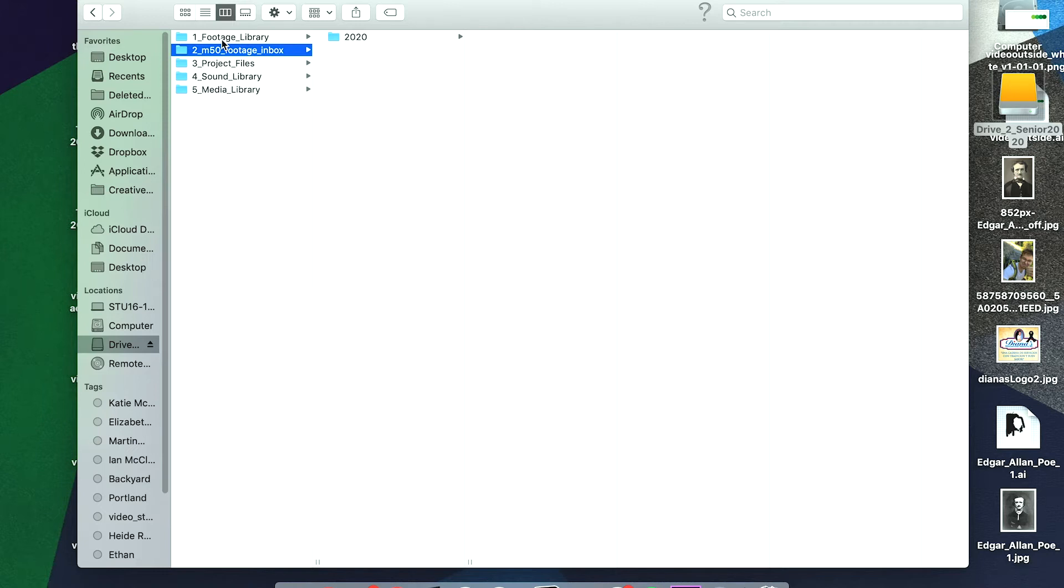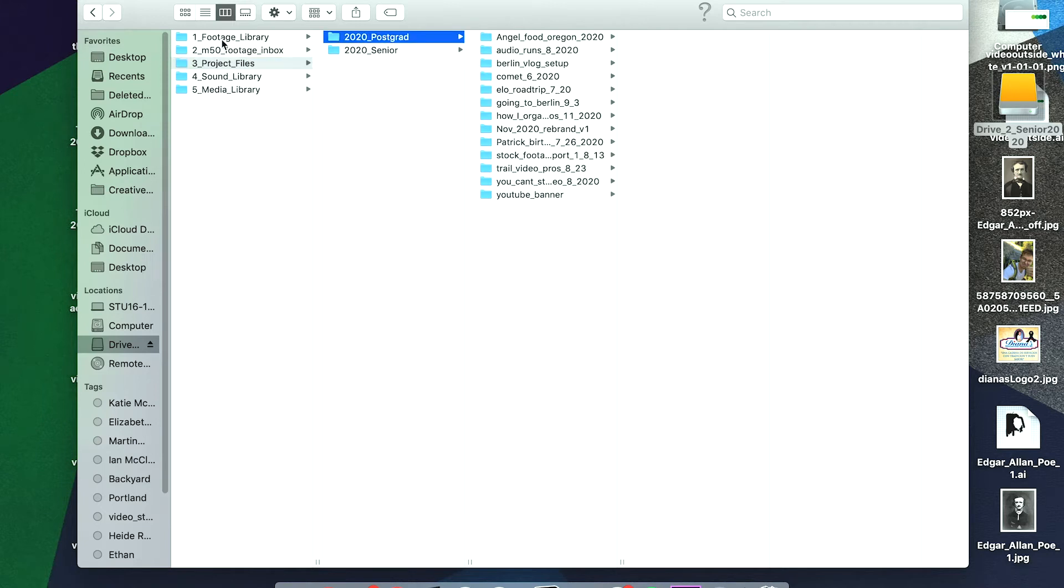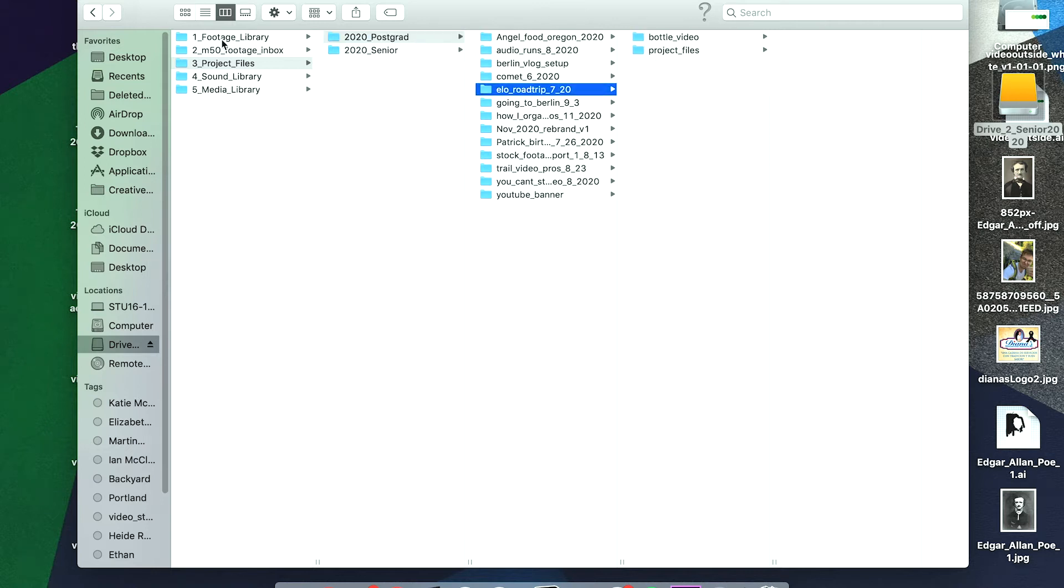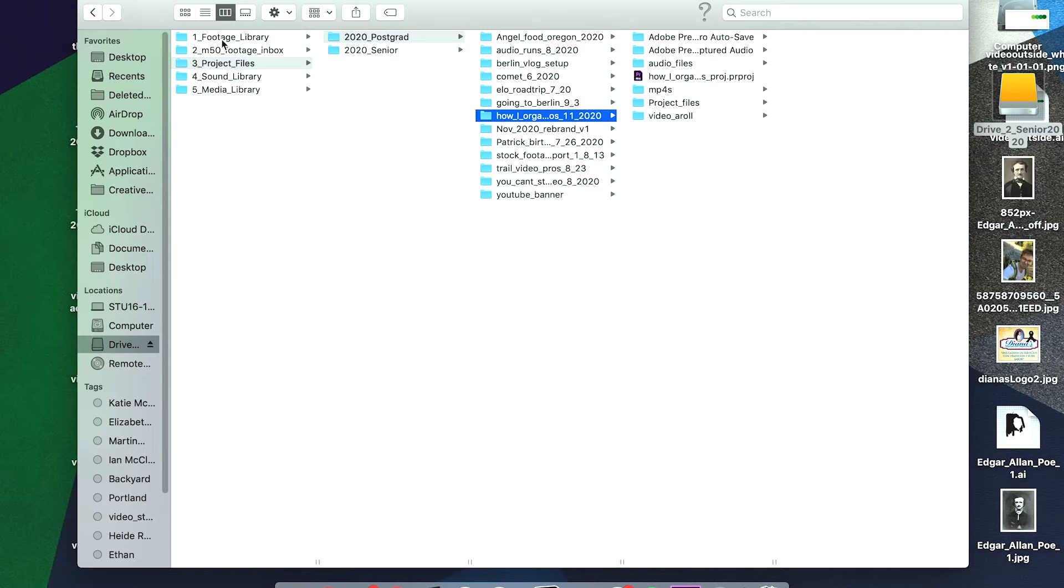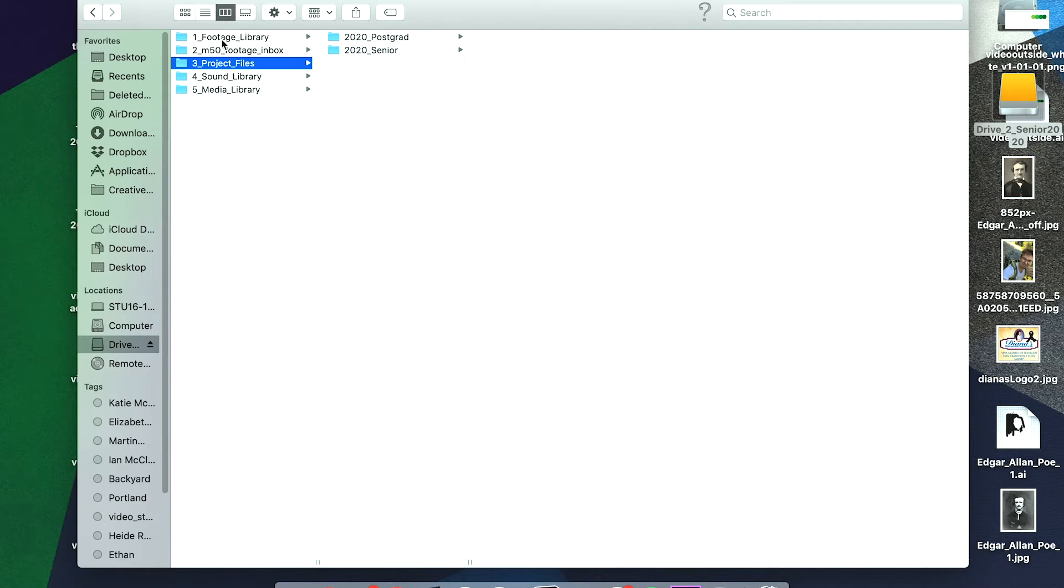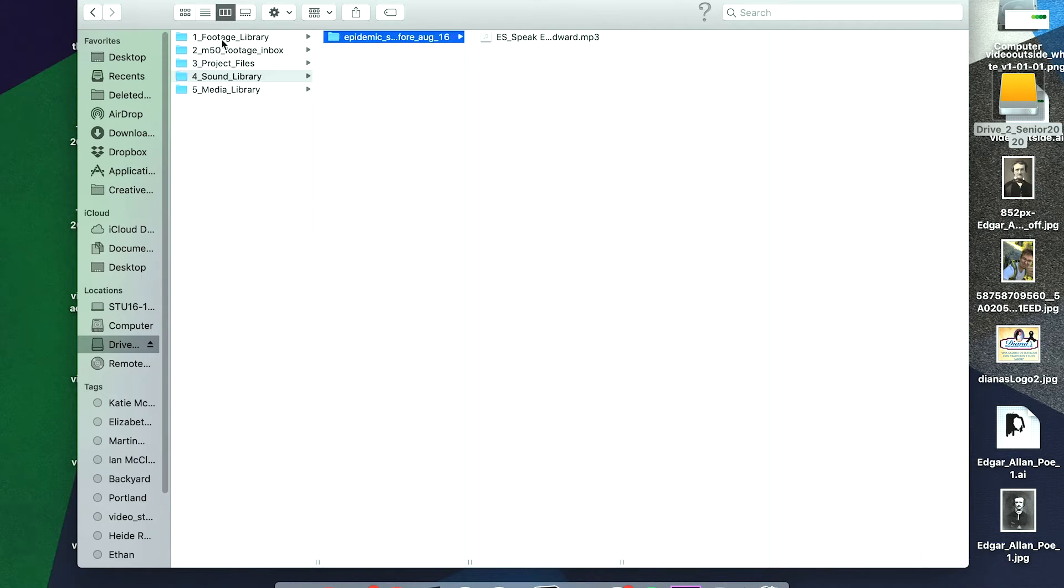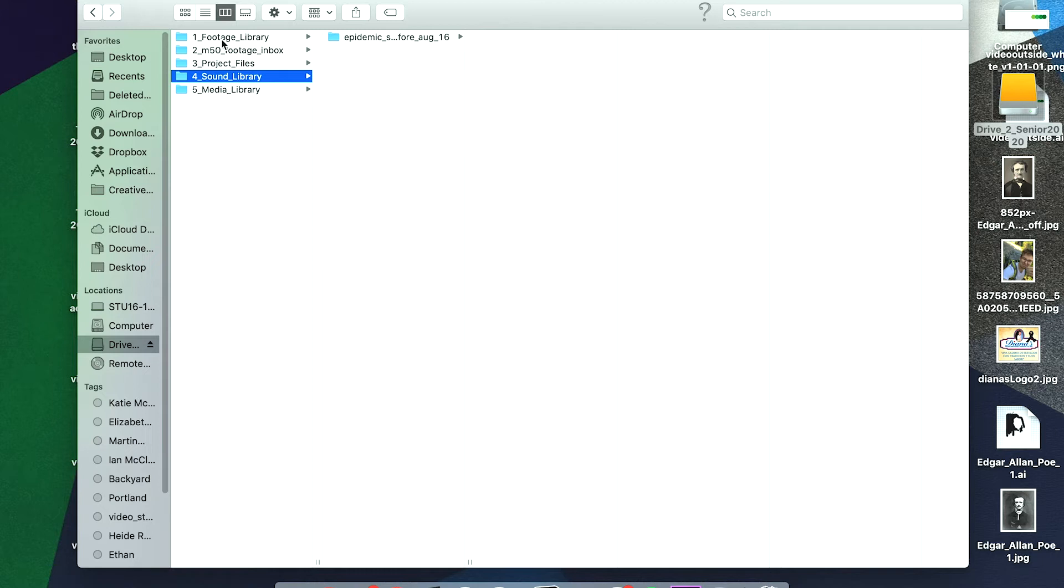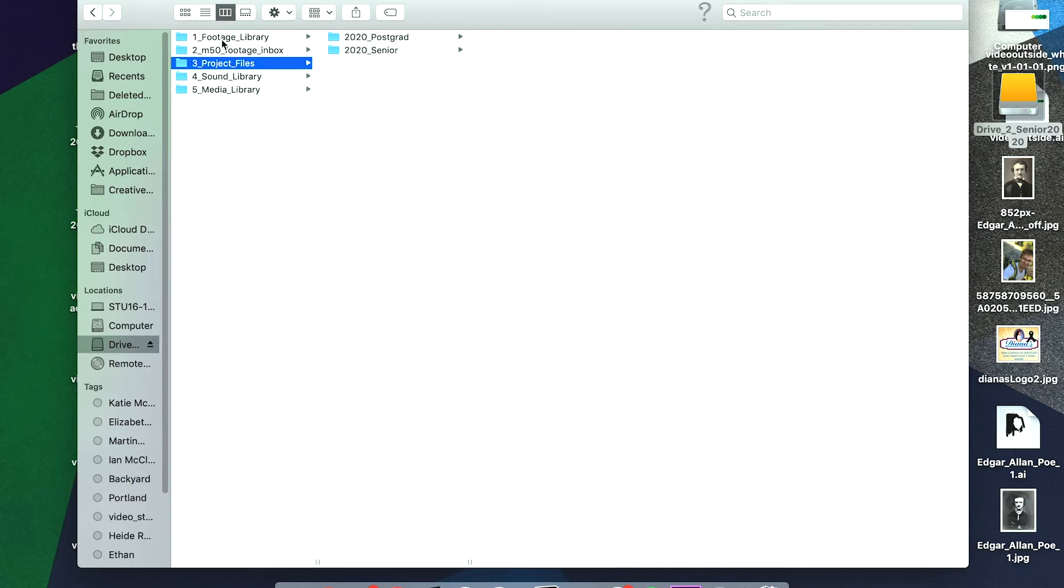I'll go into what that tagging system looks like in a second. The project files are all the files I use when I'm actually creating a video like the one I'm doing right now. You can see all these project files here—everything I used to actually make the video. I have a sound library, which is not very built out yet, but in the future as I download music I want to use in my videos, I'll keep that there. The media library is rather unrelated—it's just books and other things, so not totally related to how I store my photos and videos.